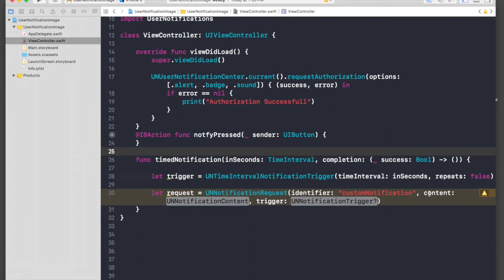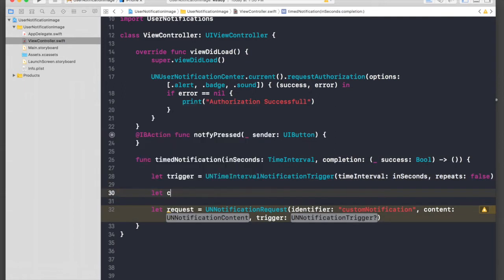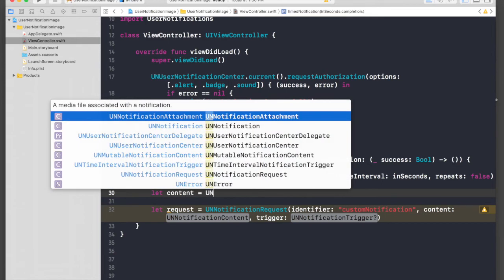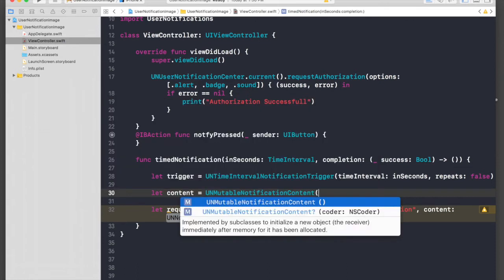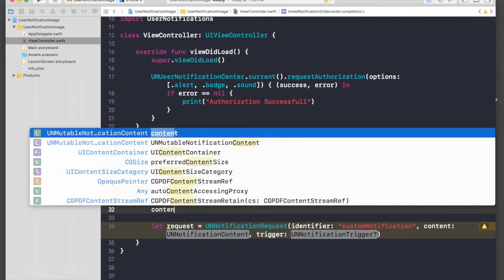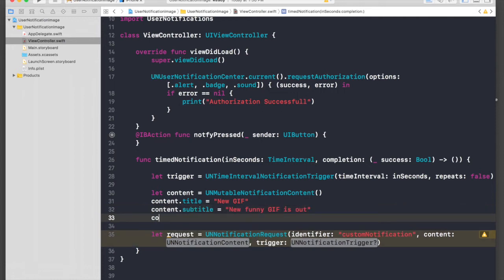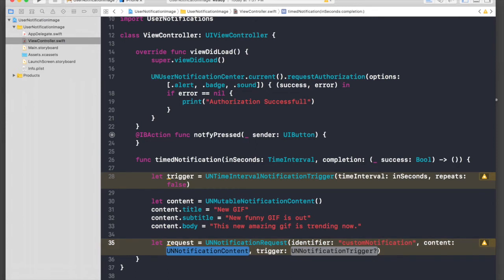If you want a notification to repeat every week or something you can adjust it accordingly. Now let's create content: let content = UNMutableNotificationContent(). We'll set content.title to 'New Funny GIF Is Out' and content.body to 'This new amazing GIF is trending now'.